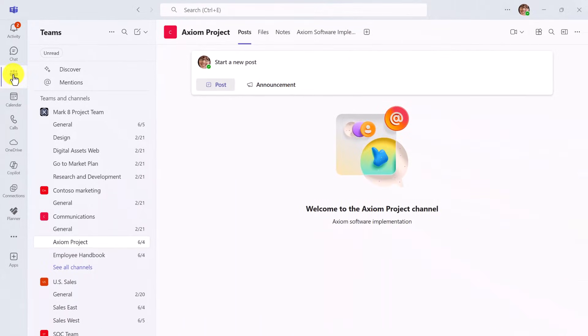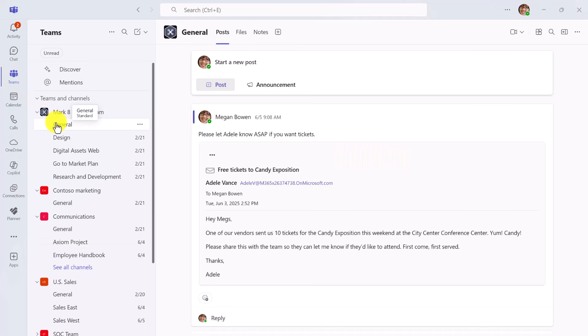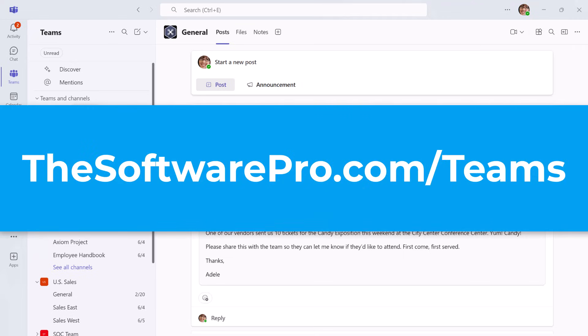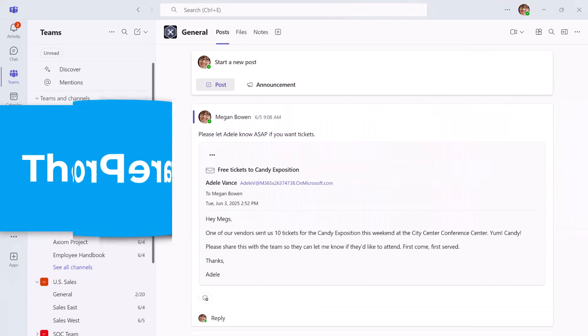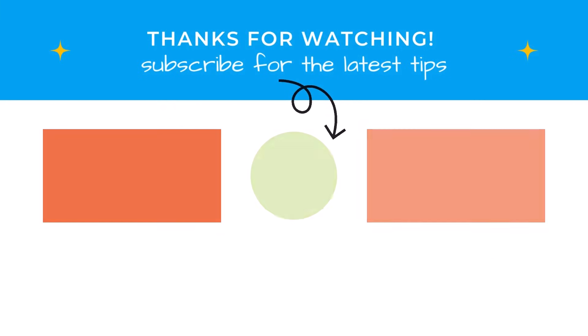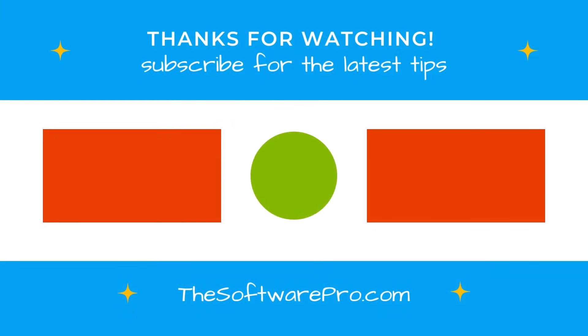Now you can choose the view that works best for you. Do you want more tips for getting the most out of Microsoft Teams? Visit thesoftwarepro.com slash teams. And while you're there, sign up for my free tips newsletter. If you found this video helpful, please like it and subscribe to this channel for other time-saving software tips.